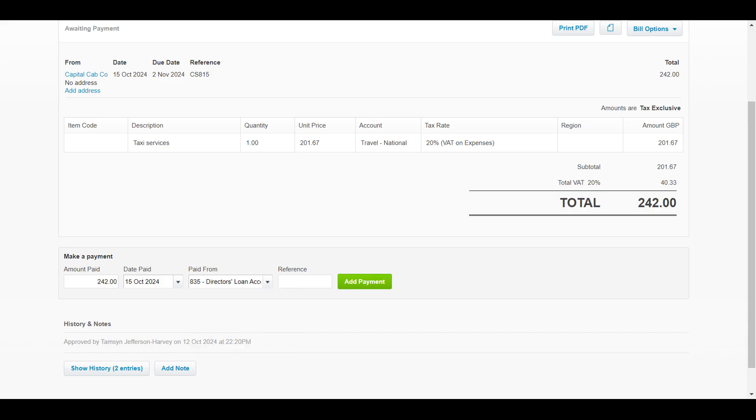Now, what I always recommend as well is to say in the reference, paid personal, whatever you want. And then it might be helpful, especially if you've got lots of different personal cards, to just put the last four digits of your card number in.